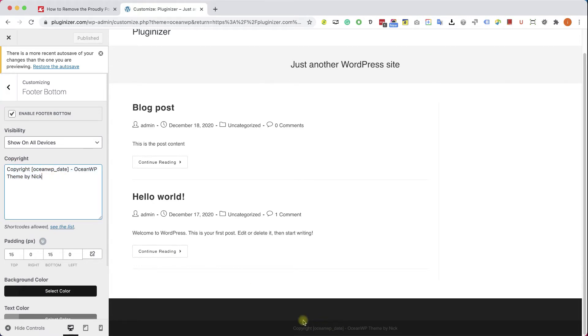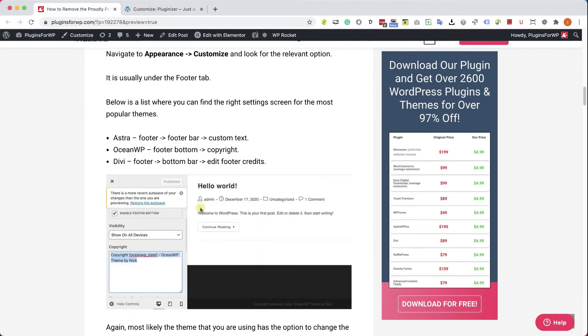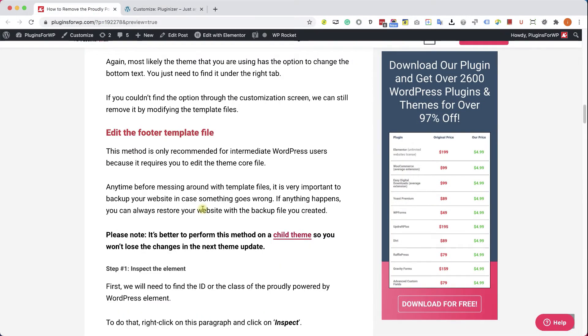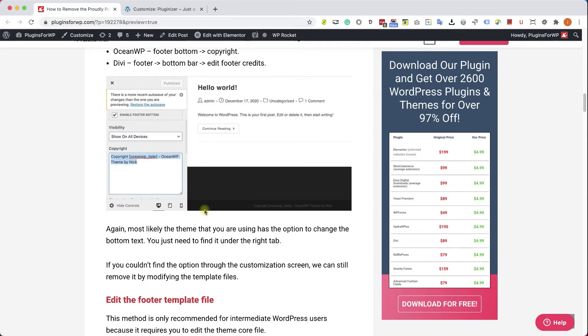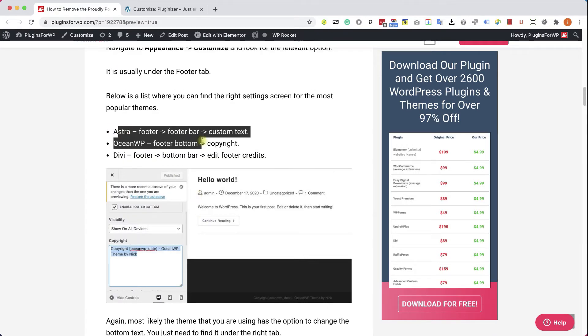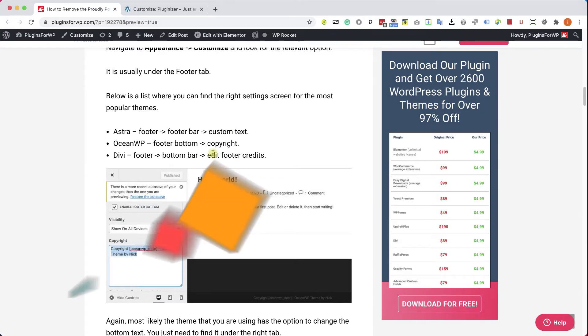Again, some themes will have the option to change it from this screen. If you are using one of the popular themes, just go to the written blog post over here, and it will show you where you can find this option. If you don't use one of them, just let us know down below which theme you are using, and we will let you know where you can find it.